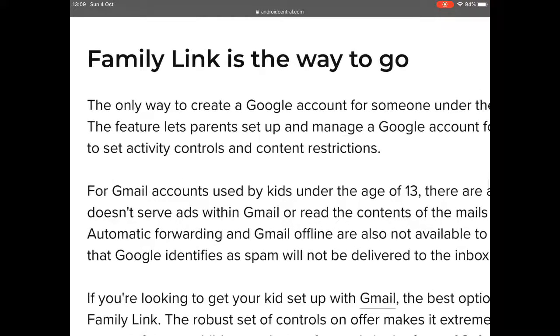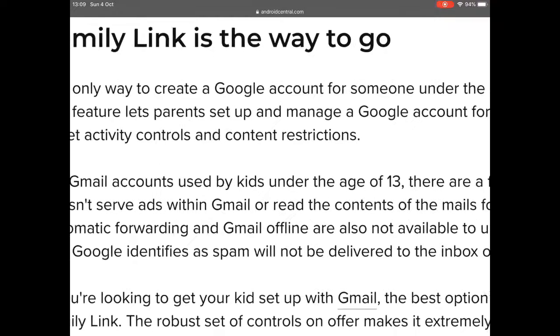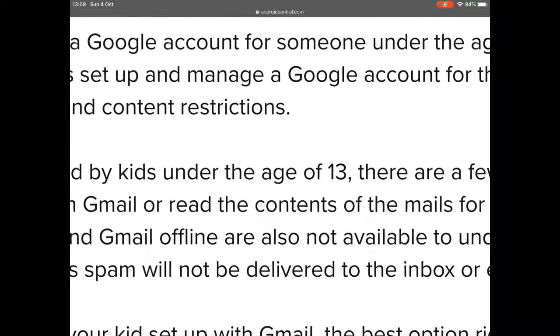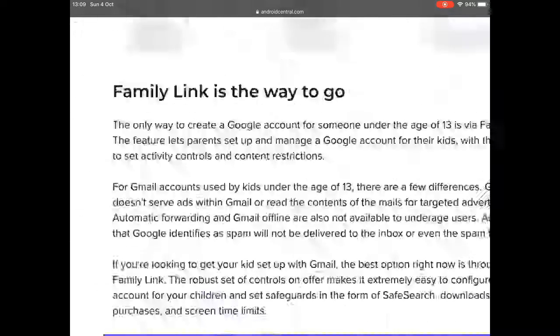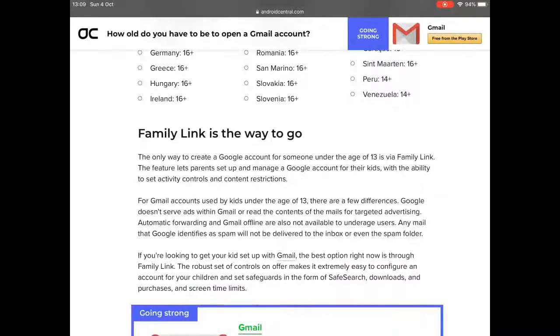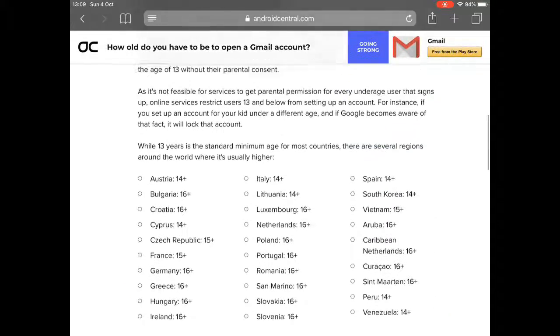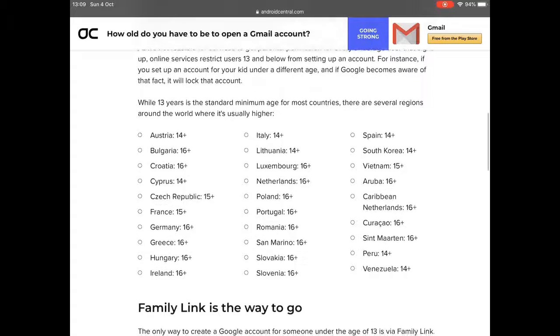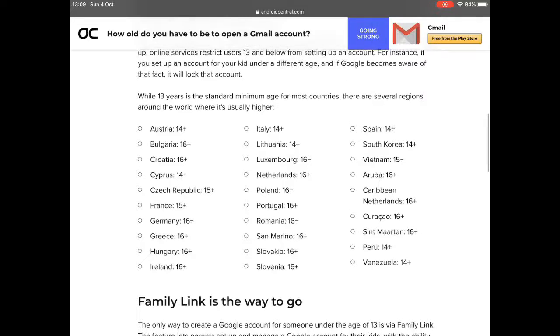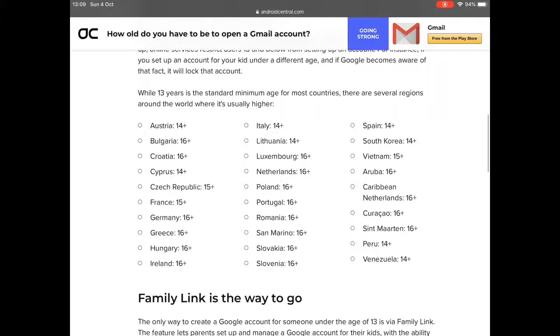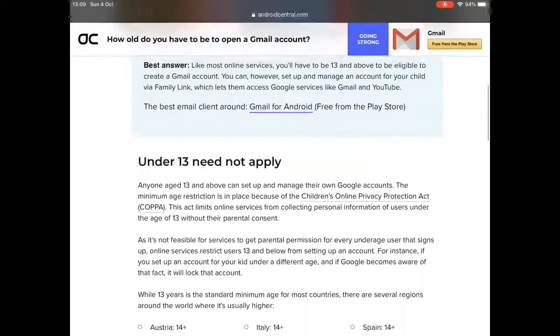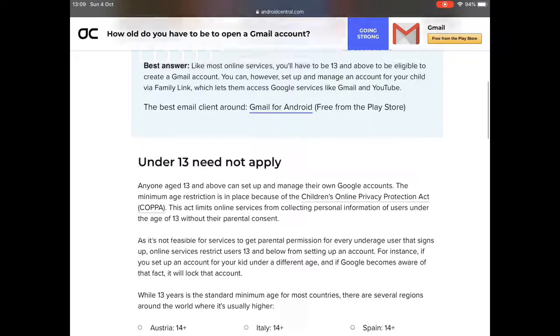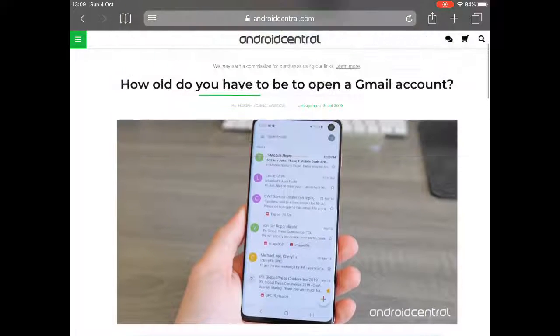Once you create that, it's all free, you can then create a Google Account for children under the age of 13. You'll notice here that in different countries there's different age restrictions but for the UK it's 13 and over.